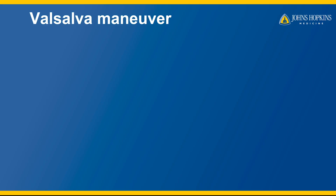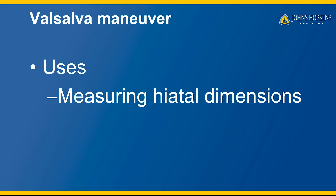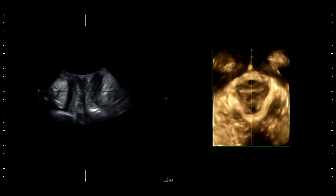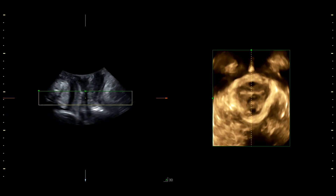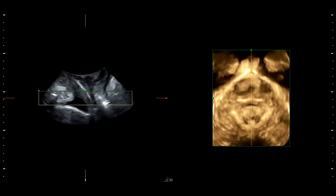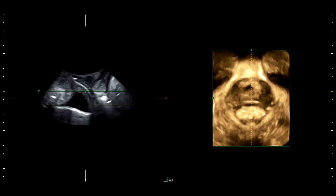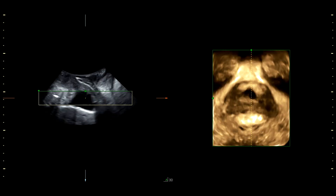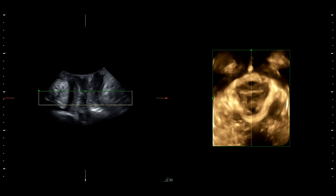The first series of volumes will use a Valsalva maneuver to measure the dimensions of the levator hiatus and to demonstrate organ descent. This Valsalva series is best obtained with the split-screen view. The render box has been placed at the plane of minimal hiatal dimension.